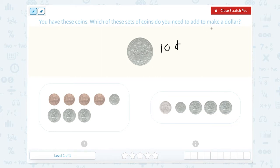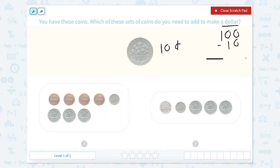We know that one dollar is 100 cents, so 100 minus 10 would be 90. So we're looking for which one of these sets of coins equals 90 cents.